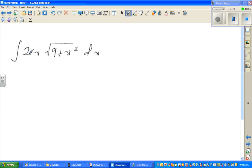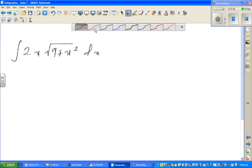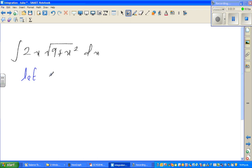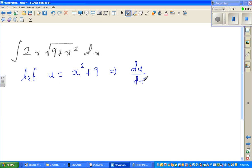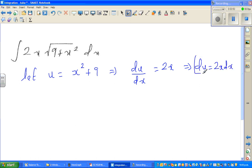I'd like to do one more the same way. This is the integration of 2x times the square root of (9 + x²). I'll do this pretty fast — I hope you're now confident. Let u equal x² + 9. So du/dx = 2x, which implies du = 2x dx.